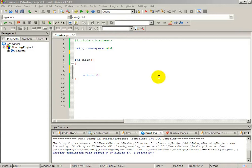Hello friends, this is tutorial number 40 in this C++ programming language tutorials. In this tutorial we will talk about recursive function. What is recursive function? It is a function that can call itself.